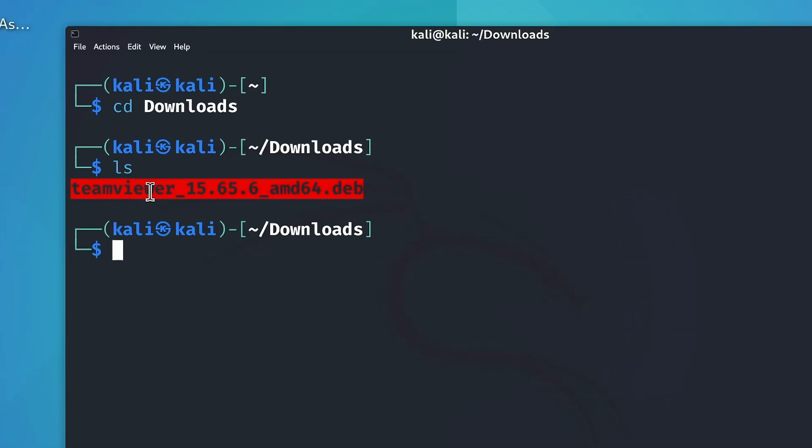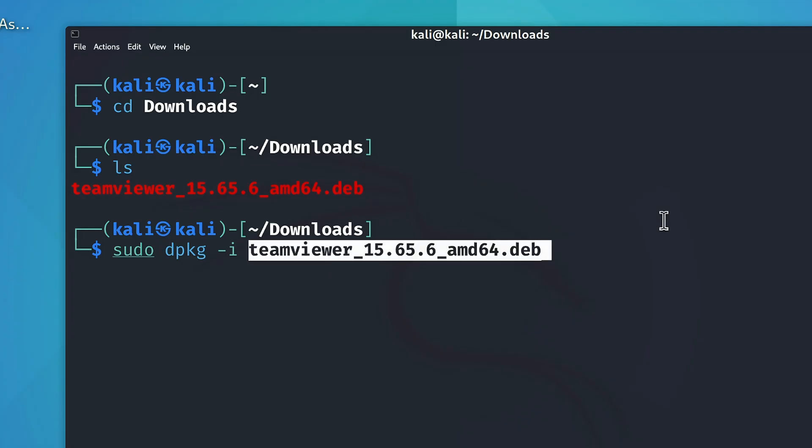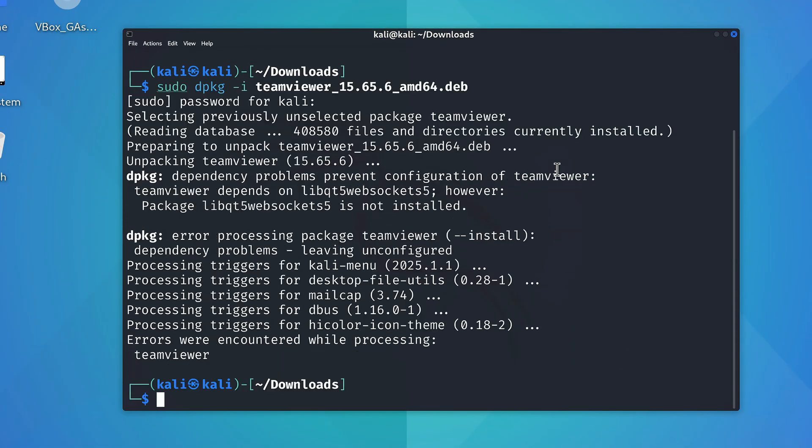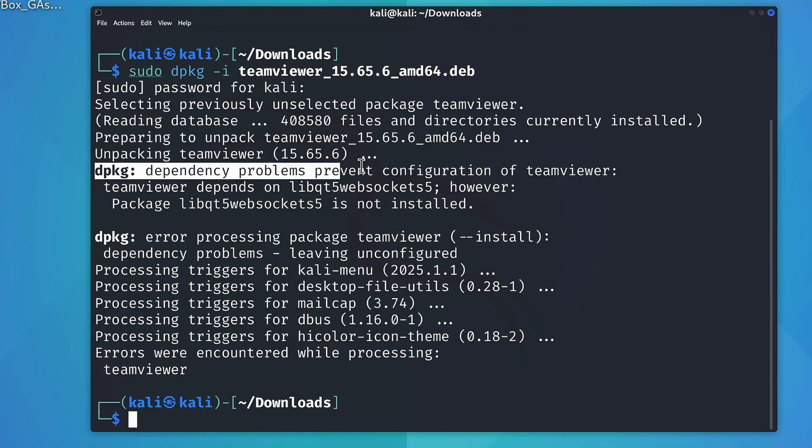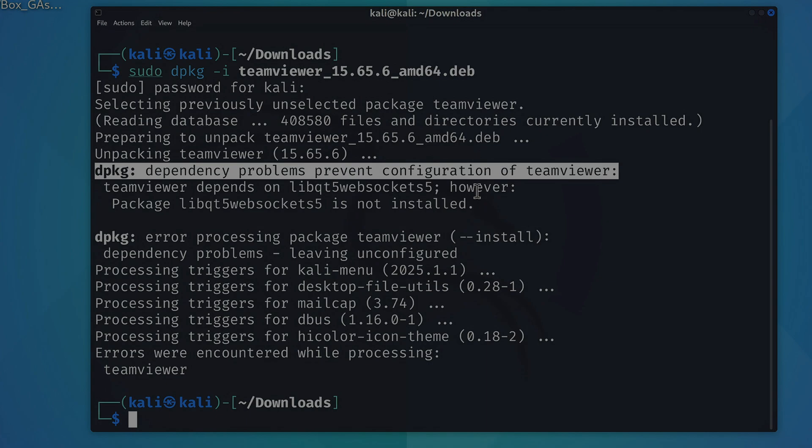Now in order to install this .deb file using the Debian Package Manager, what we'll need to do is type in sudo space DPKG-I, and then input the name of the file like this. And upon hitting enter, you can see that it gave us an error saying some dependencies are missing, so what do we do now?